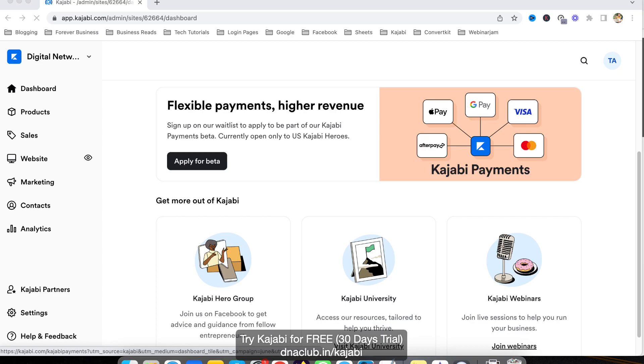Hello, in this video let's discuss how to create a website using Kajabi. It is a very simple process.